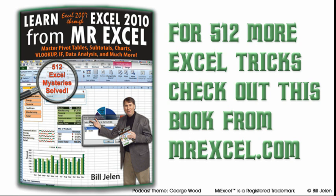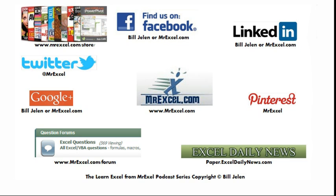Okay, I want to thank Craig for sending that question in. I want to thank you for stopping by. We'll see you next time for another netcast from MrExcel.